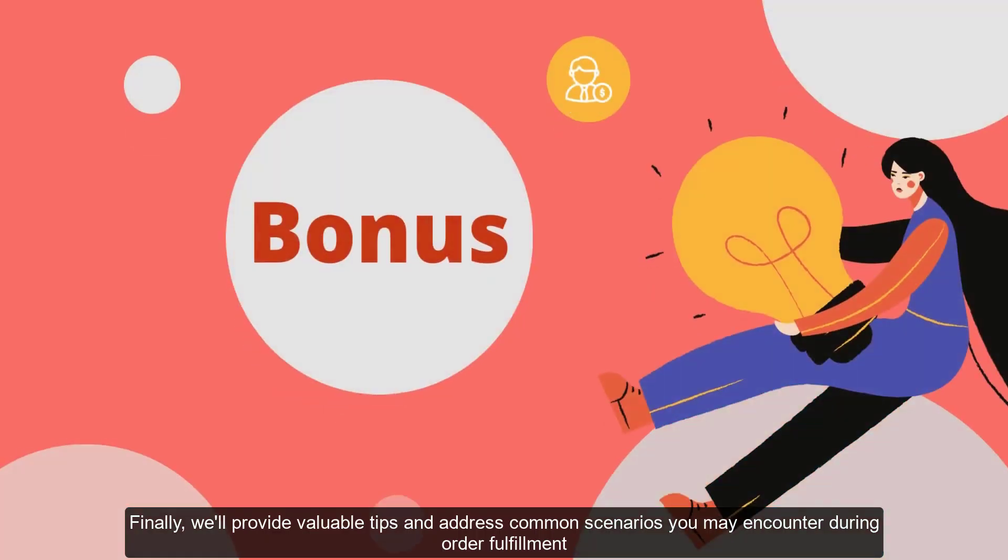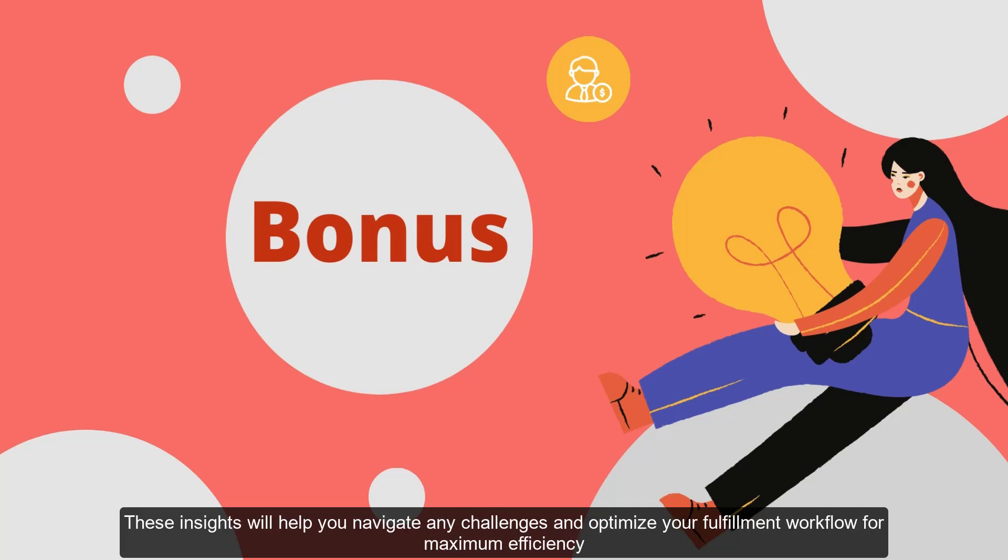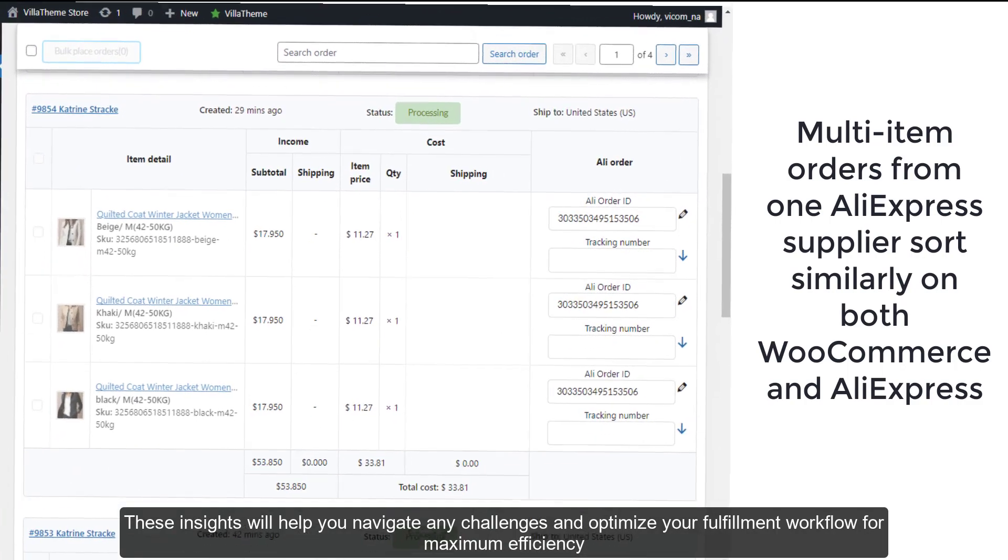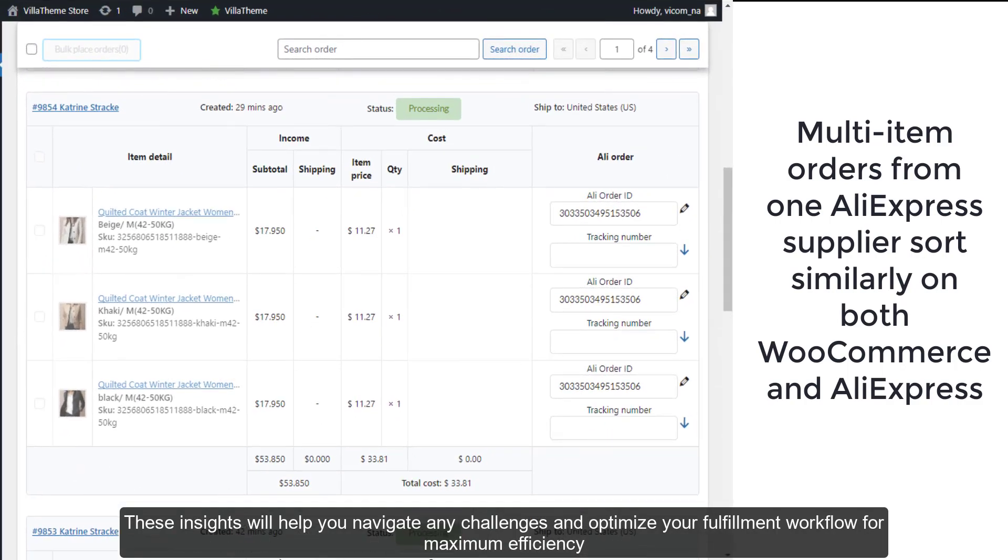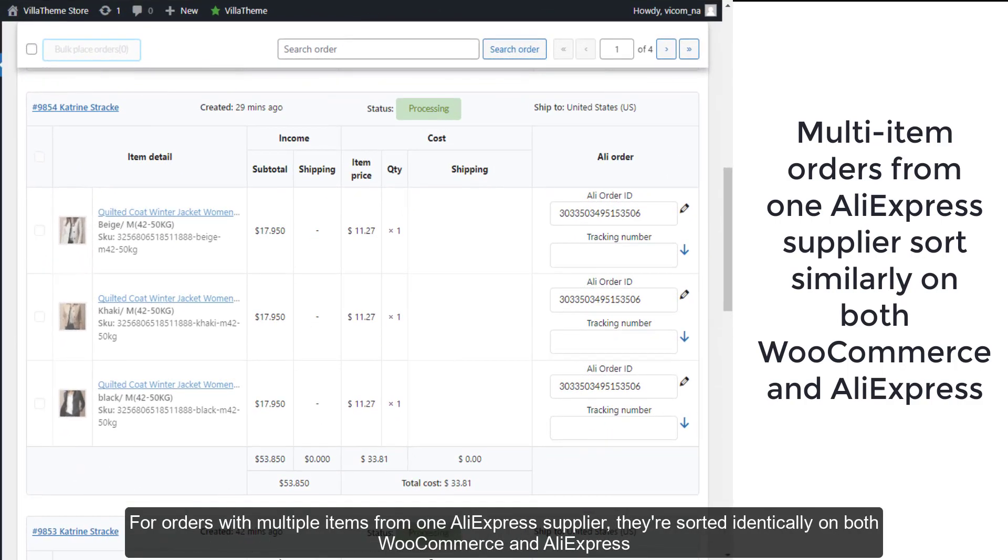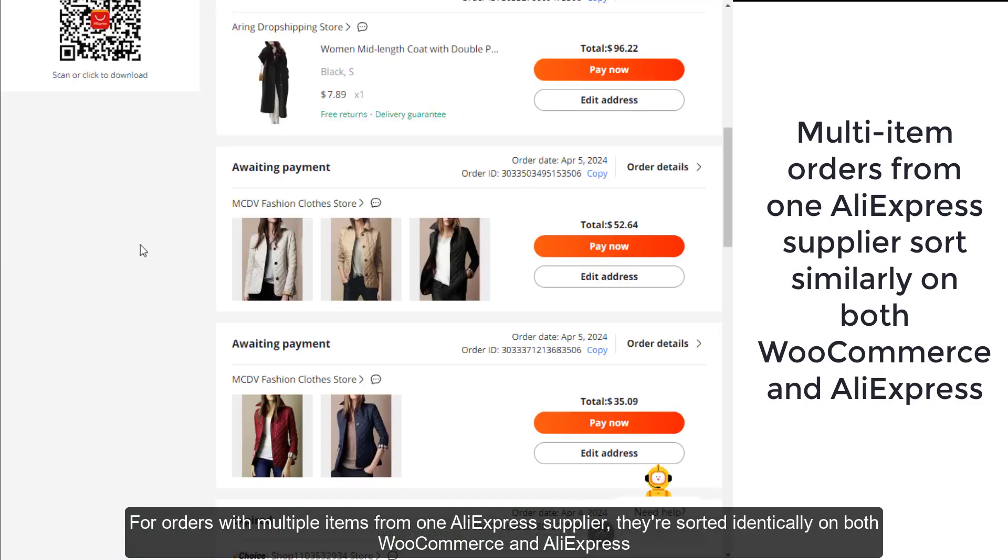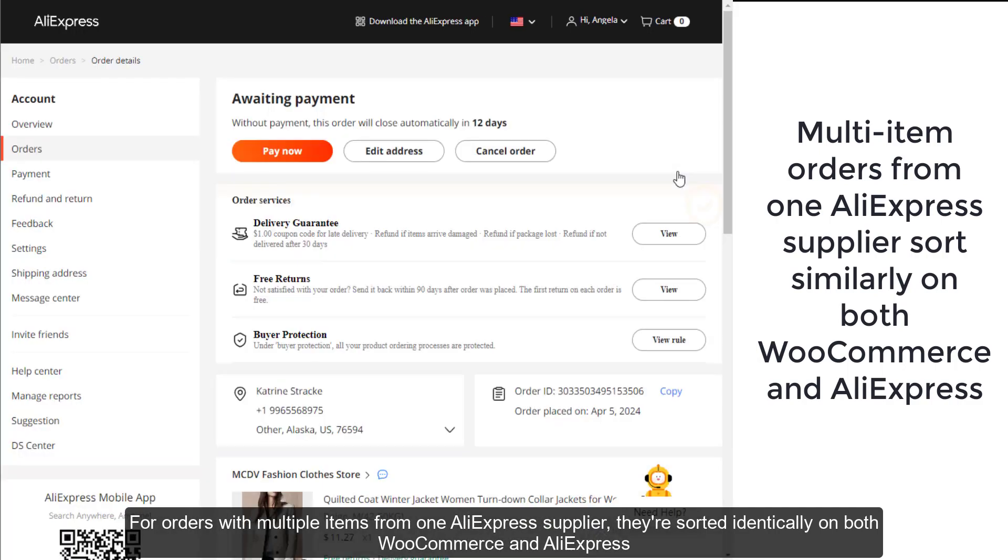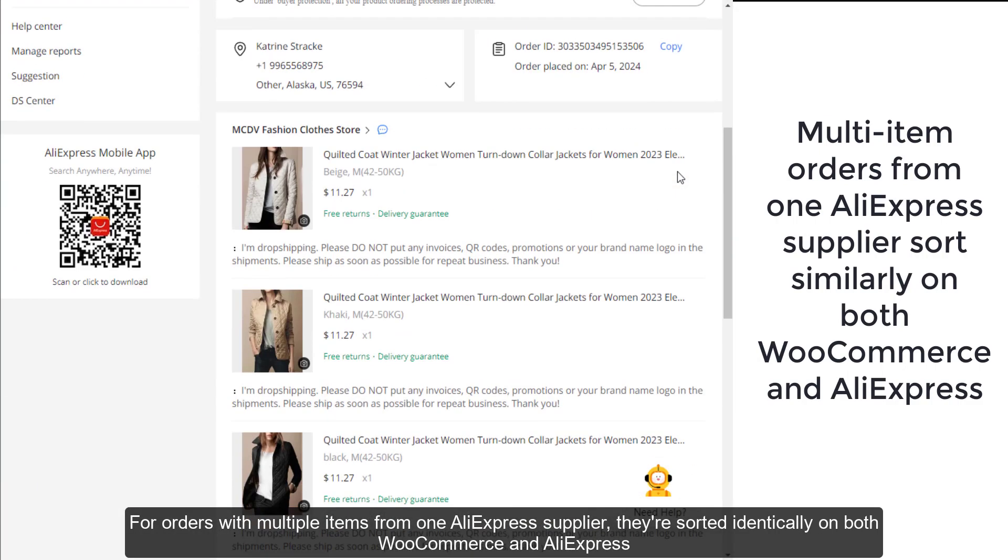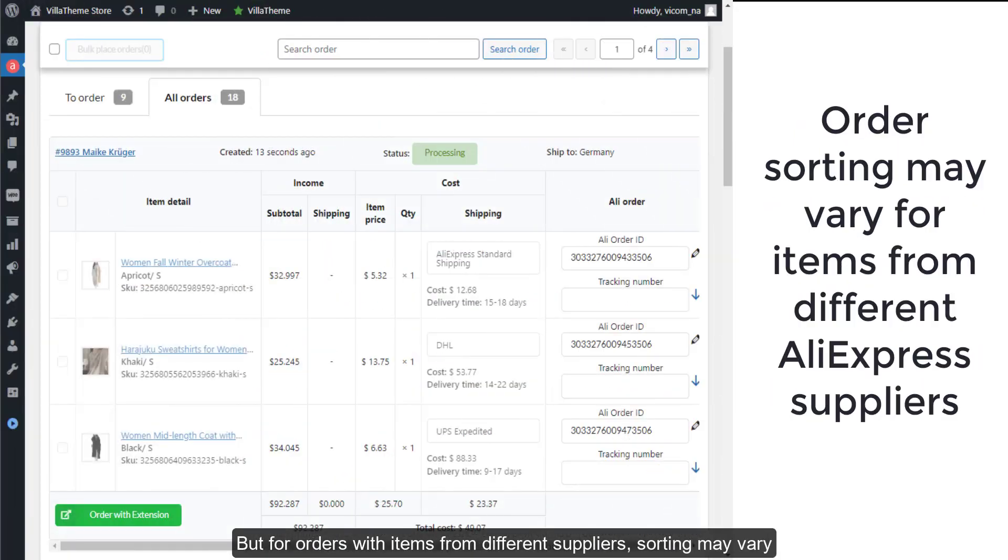Finally, we'll provide valuable tips and address common scenarios you may encounter during order fulfillment. These insights will help you navigate any challenges and optimize your fulfillment workflow for maximum efficiency. For orders with multiple items from one AliExpress supplier, they're sorted identically on both WooCommerce and AliExpress, but for orders with items from different suppliers, sorting may vary.